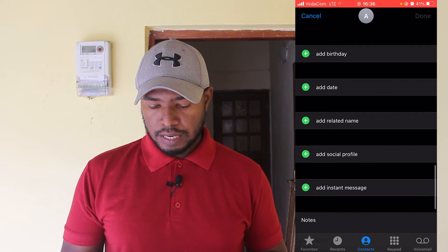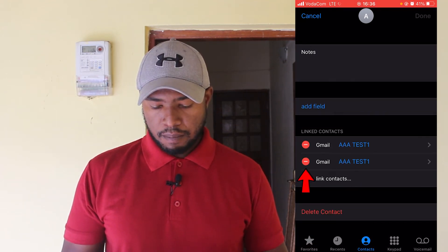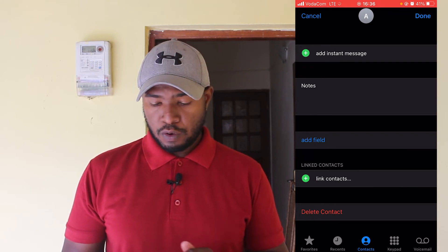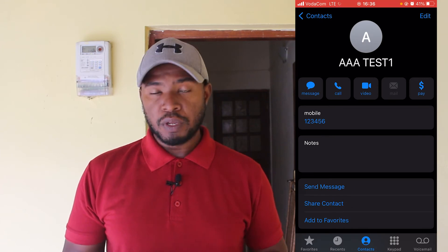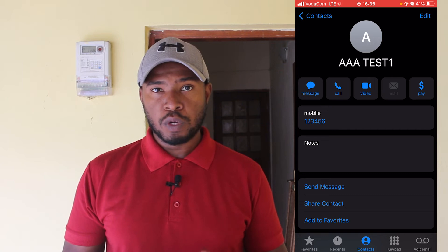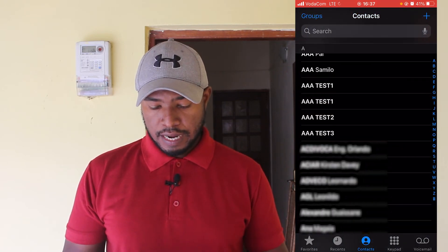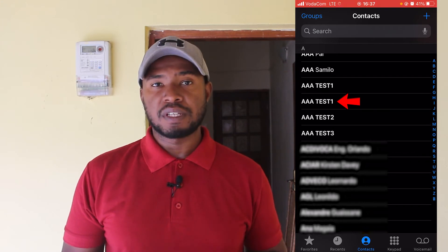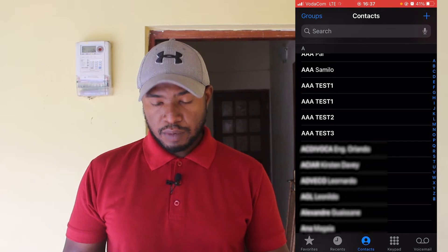Then scroll down and under linked contacts click on this minus sign to unlink. Once you've done that, click on done. You can see that this triple-A test one contact now only has one phone number. If you go back you can see that the second triple-A test one contact appears here again.